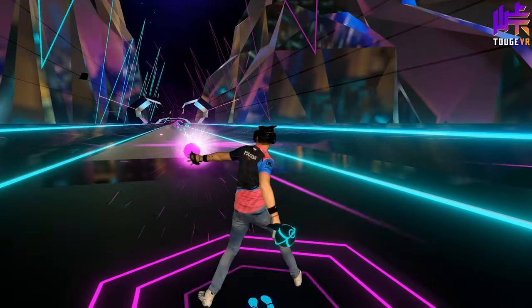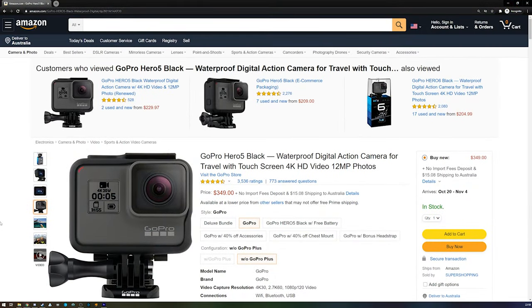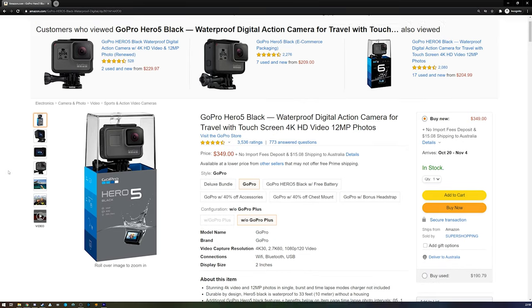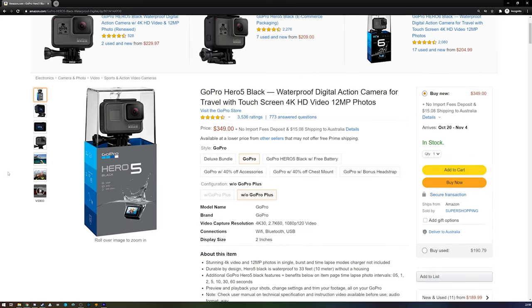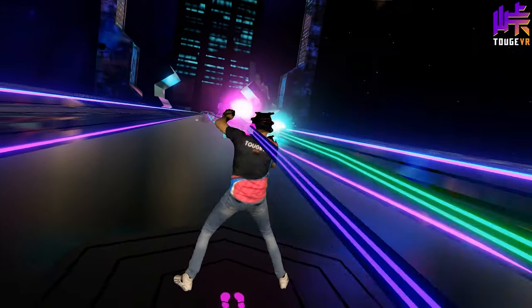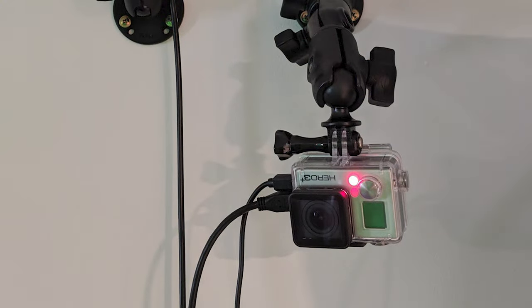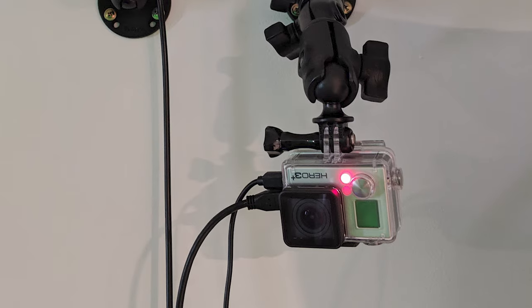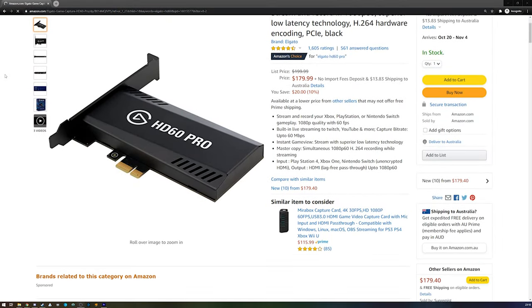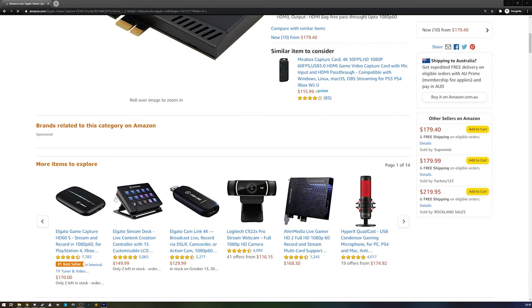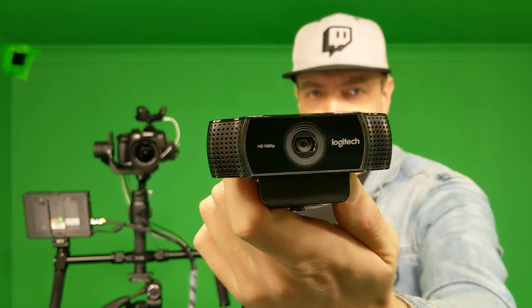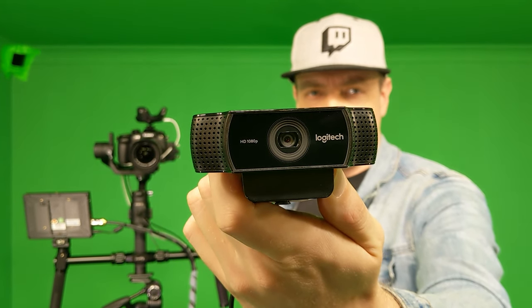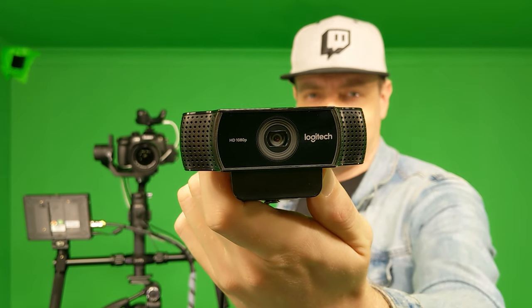Certain GoPro models, such as the GoPro Hero 5 Black, can output 1080p at 60fps over HDMI, which is ideal for mixed reality. It can also be powered over USB and run indefinitely. Combine the GoPro with an Elgato capture card, such as the HD60 or Cam Link. For a lower budget option, you can also use conventional webcams such as the Logitech C920 and still get an OK result.